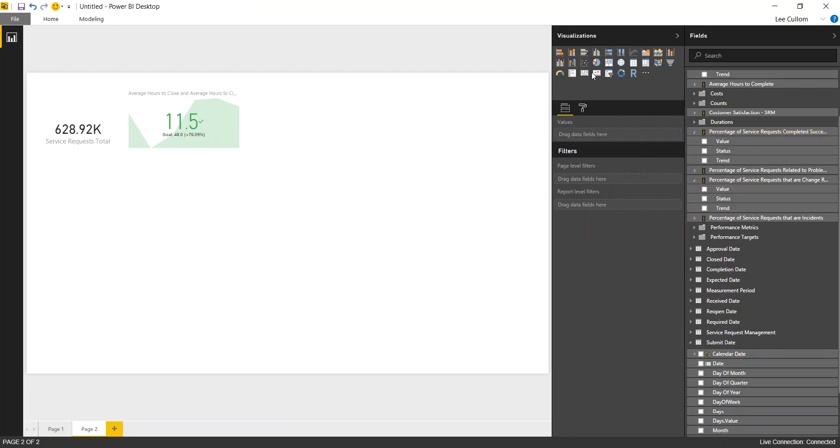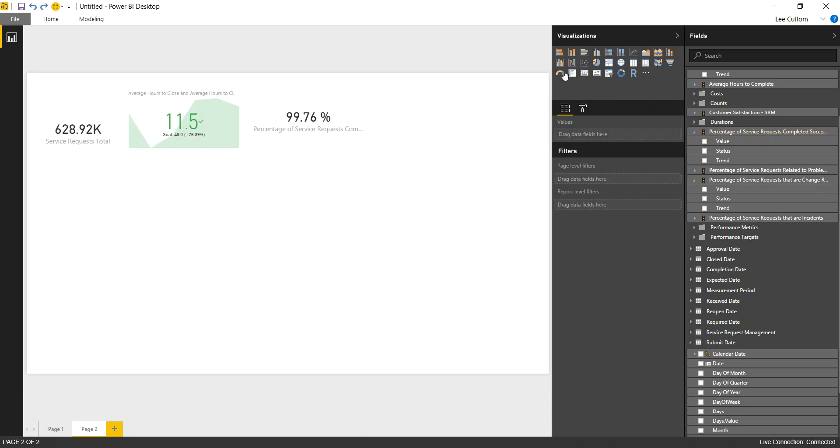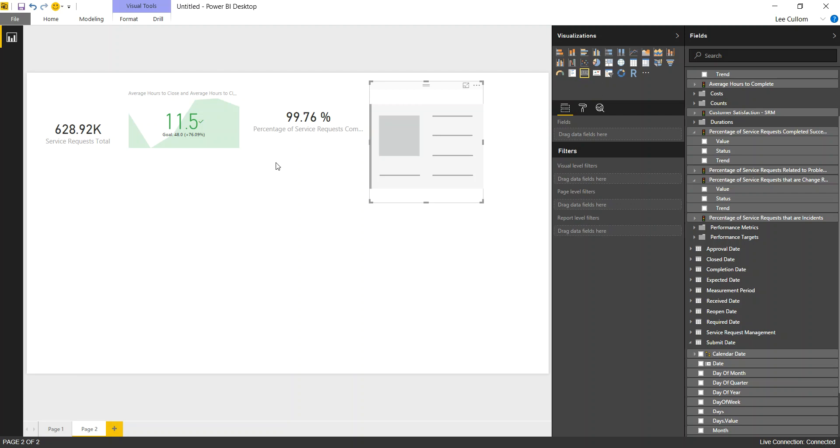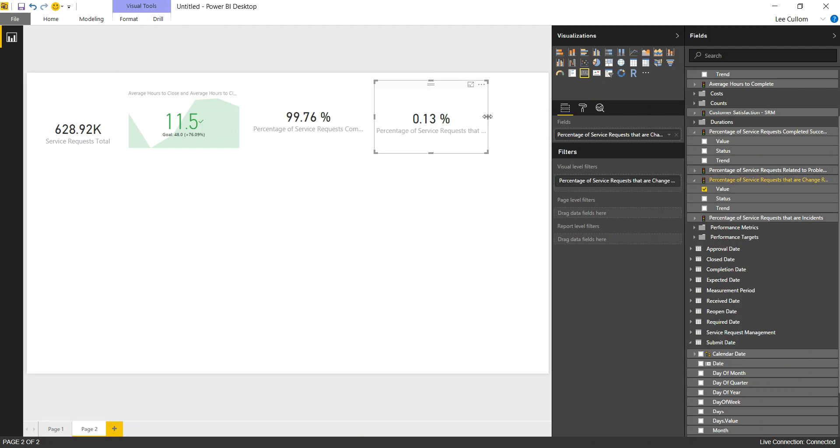Just want to drop another card on there. I just hit Control-Z to go backwards, by the way. That's why we have these disappearing widgets sometimes. I'm going to make a little mistake. There we are. Percentage of service requests that are change requests. You can see not too many of them, but there are a few.